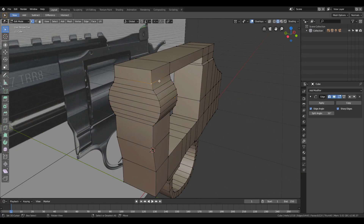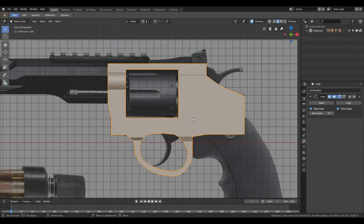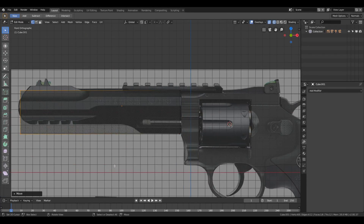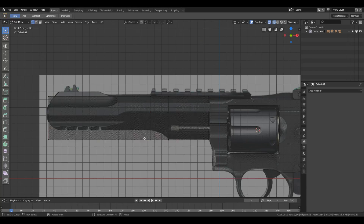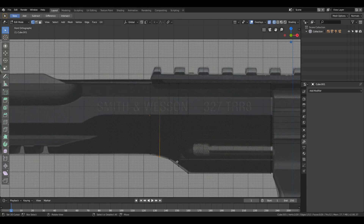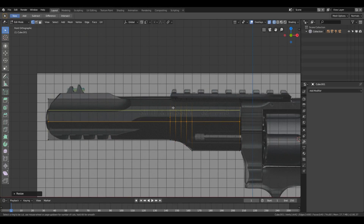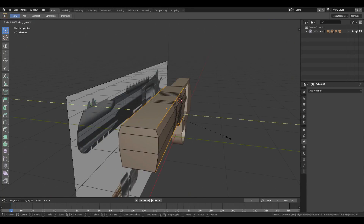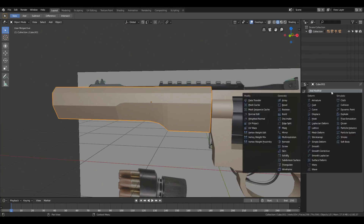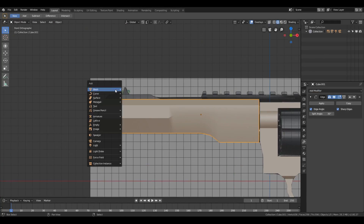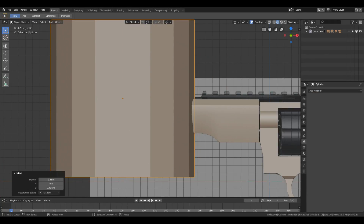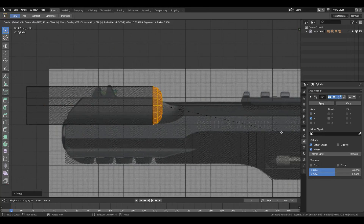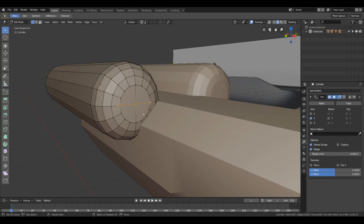Moving back to this video — I'm going to demonstrate how you can model the base model of a gun and share how you can achieve good results. Before starting modeling, I highly recommend doing some research on guns, taking references from Google, and watching reviews of guns to understand how they function. This helps you learn the forms of geometry and model the gun with animation in mind.